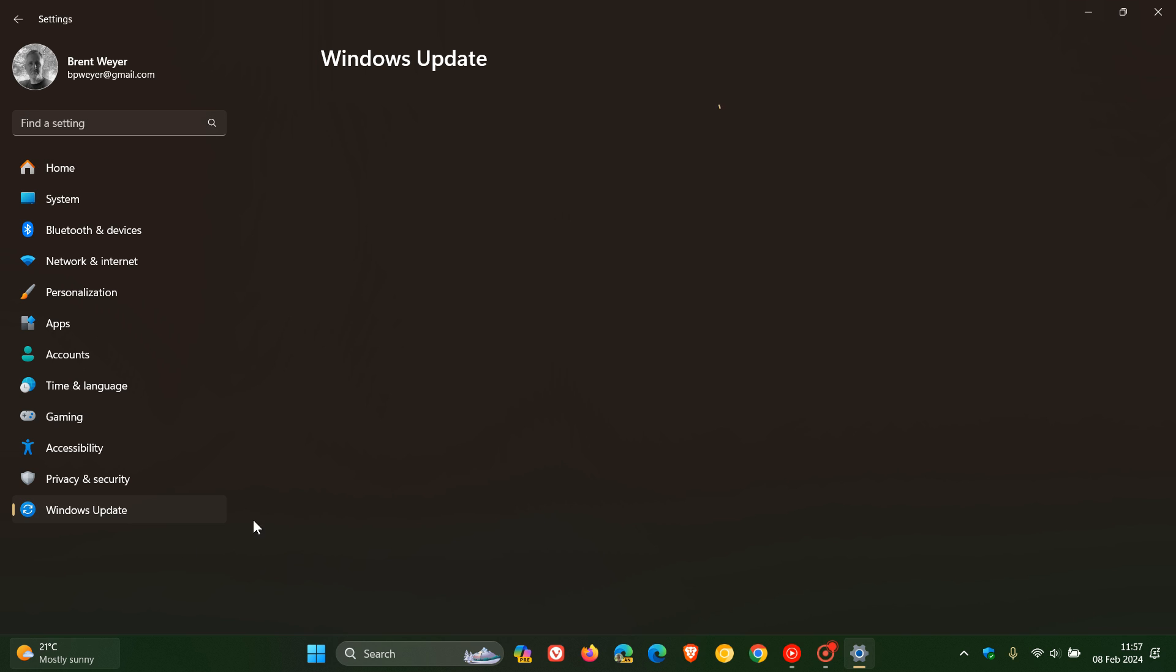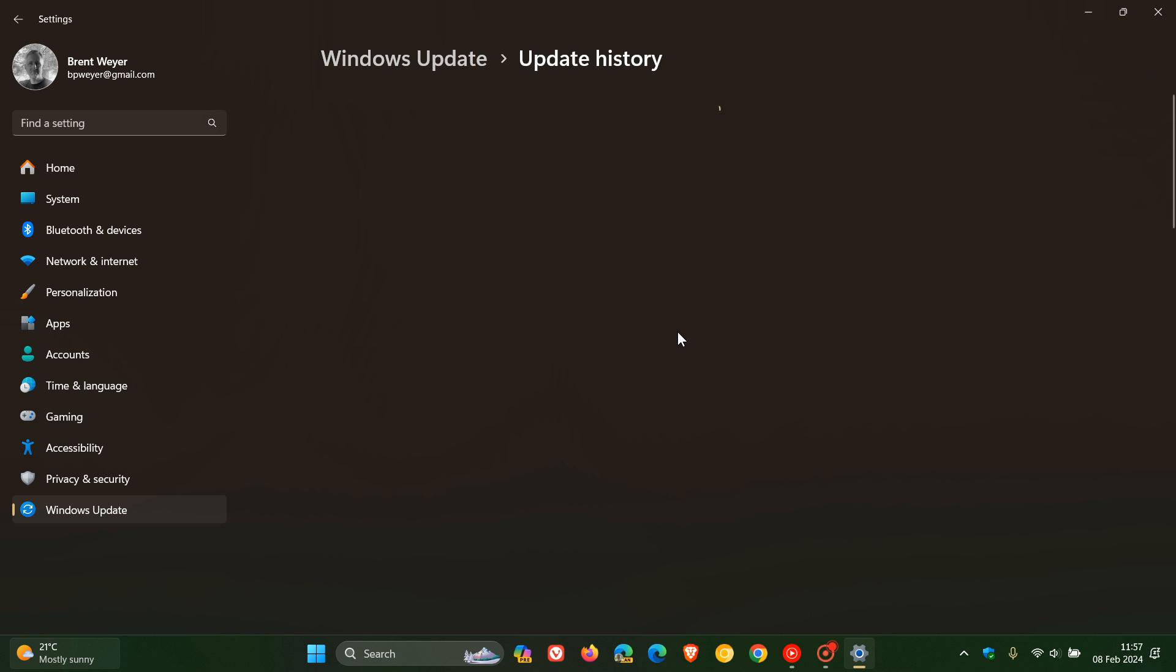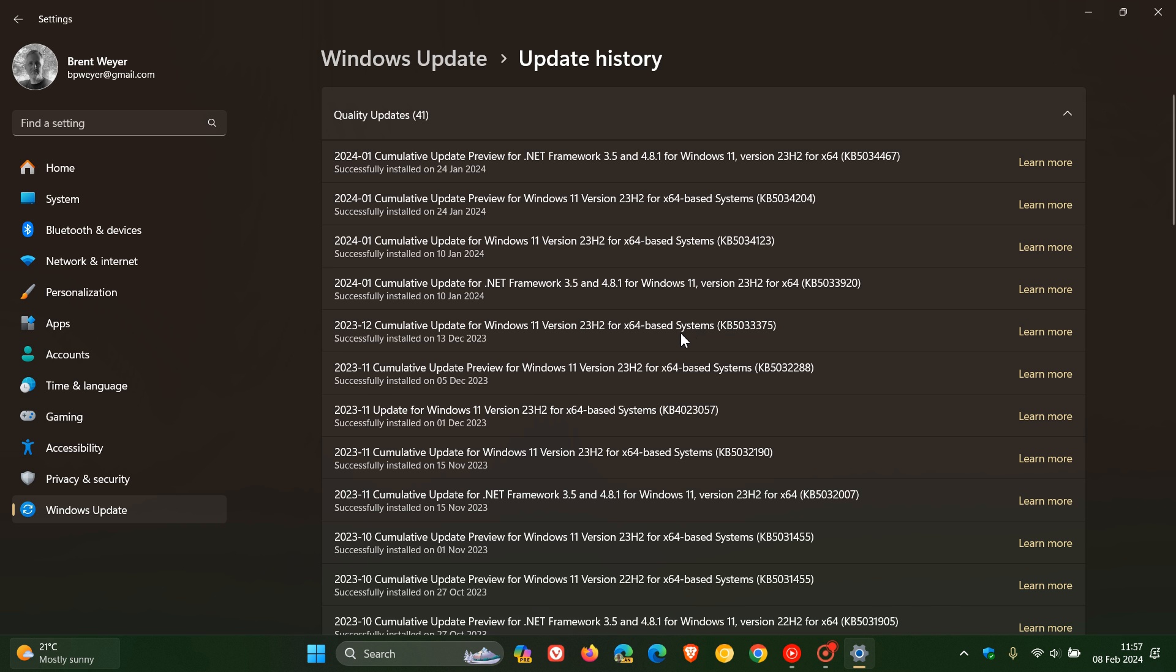And that would also be on the 10th of January, and like in my case, depending on your region, which was this update KB5034123, or any later update.